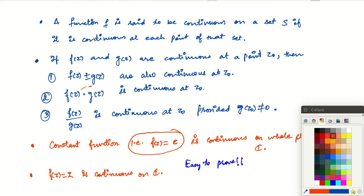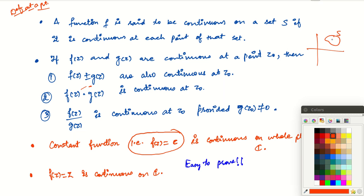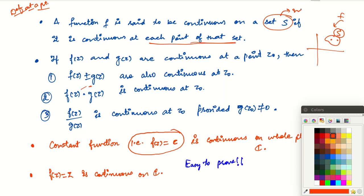The previous definition was continuity at a point. Now suppose we have a subset S of C. We say that a function is continuous on S if it is continuous at each point of that set. So if S is a subset of C, the set of all complex numbers, then f is continuous on S if it is continuous at every point of S.